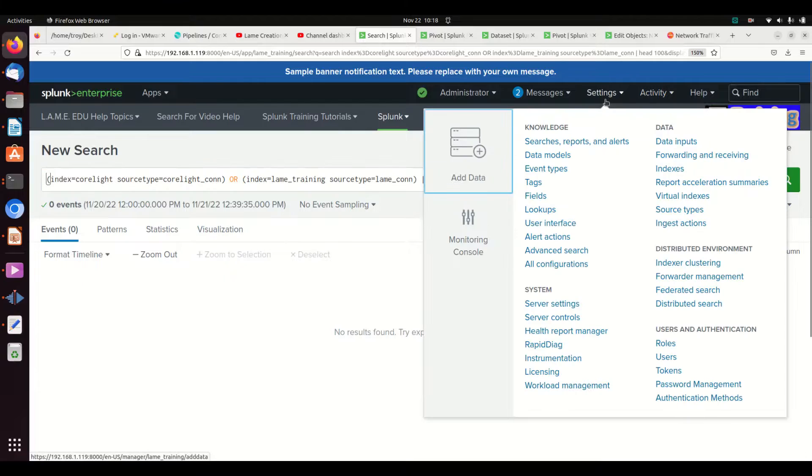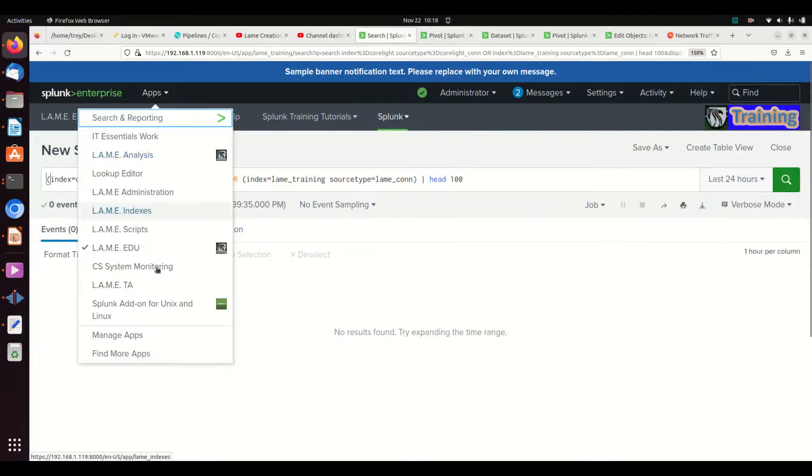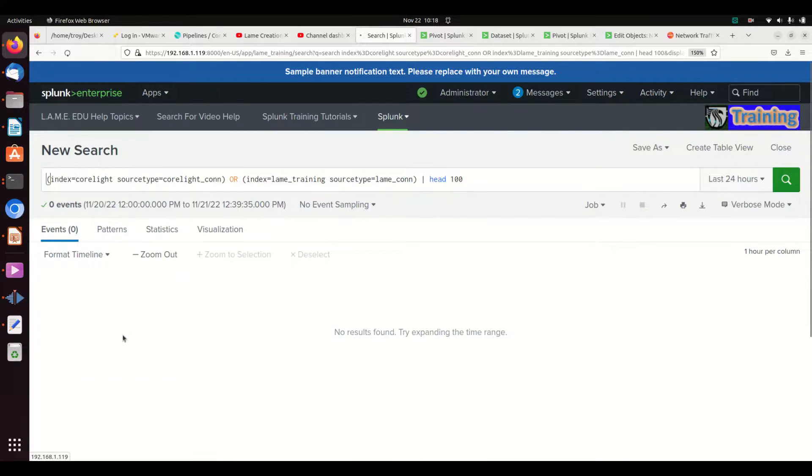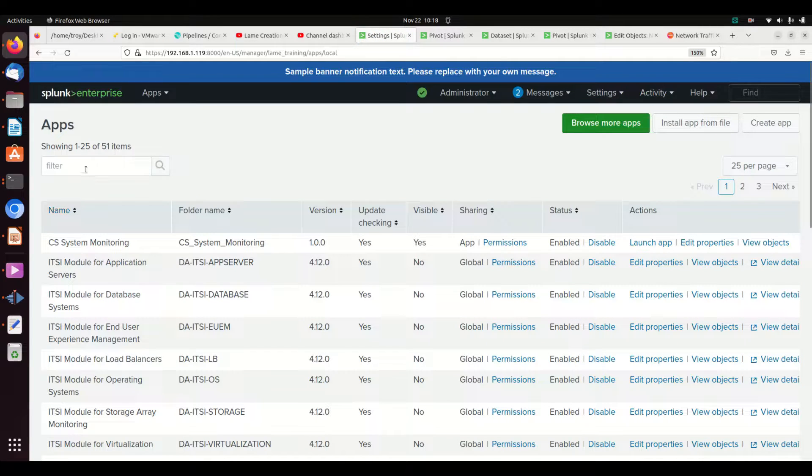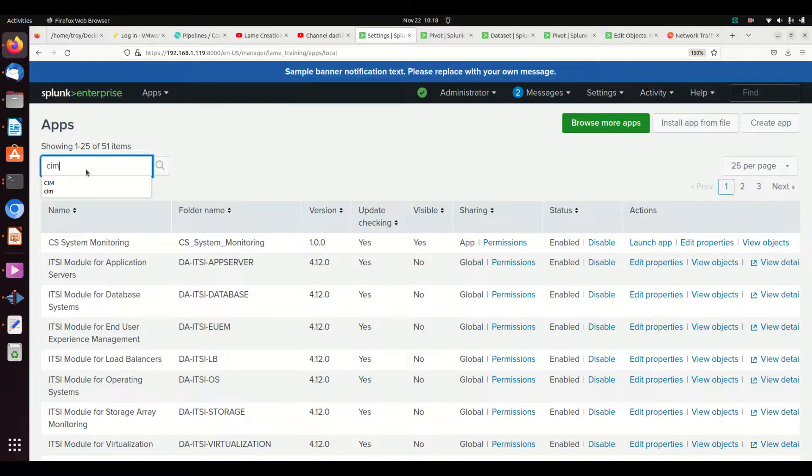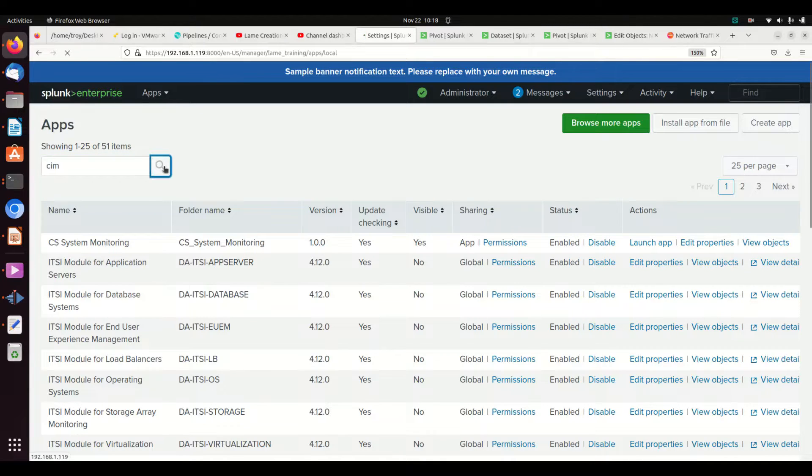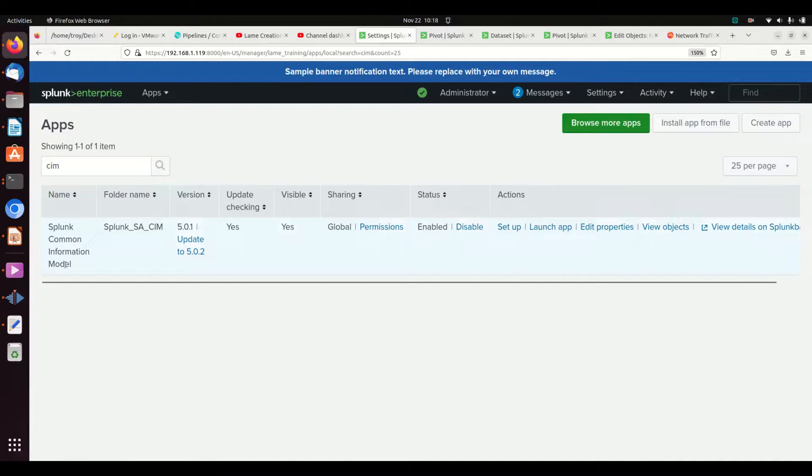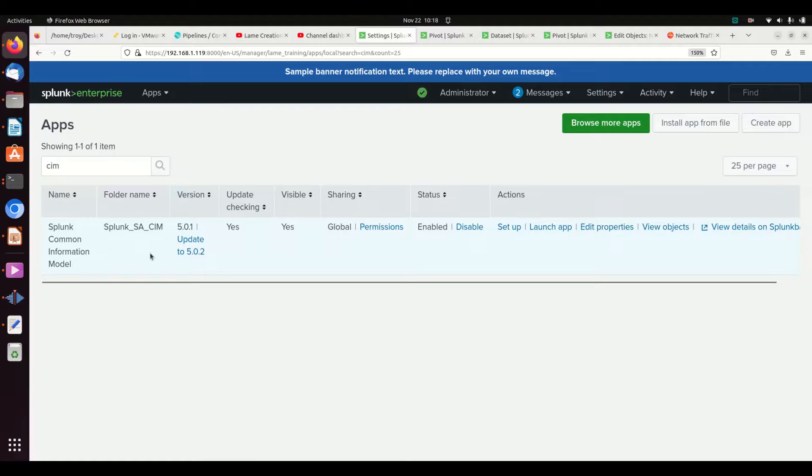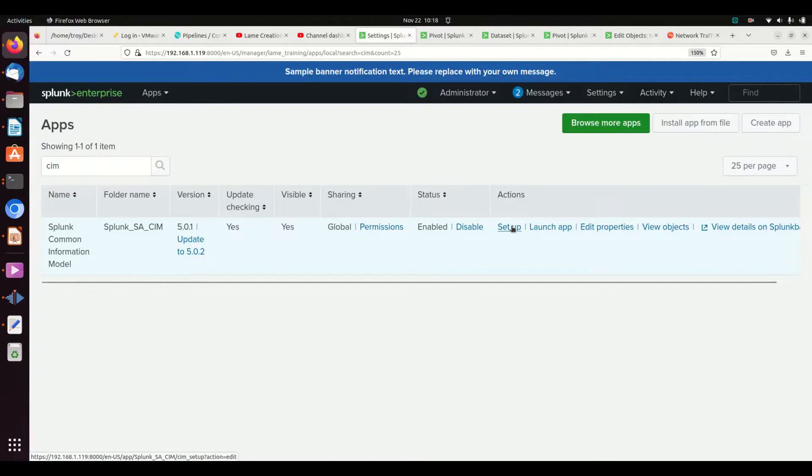So how do we find that? The easiest way to do that is we're going to come in here and we're going to go to Settings, sorry over here, Apps, Manage Apps. And we're going to come in to write CIM and just search. Of course, you've got to have installed the Splunk Common Information Model. This does not come by default inside Splunk - you need to go download it from Splunkbase. I'm going to come here and I'm going to hit Setup.